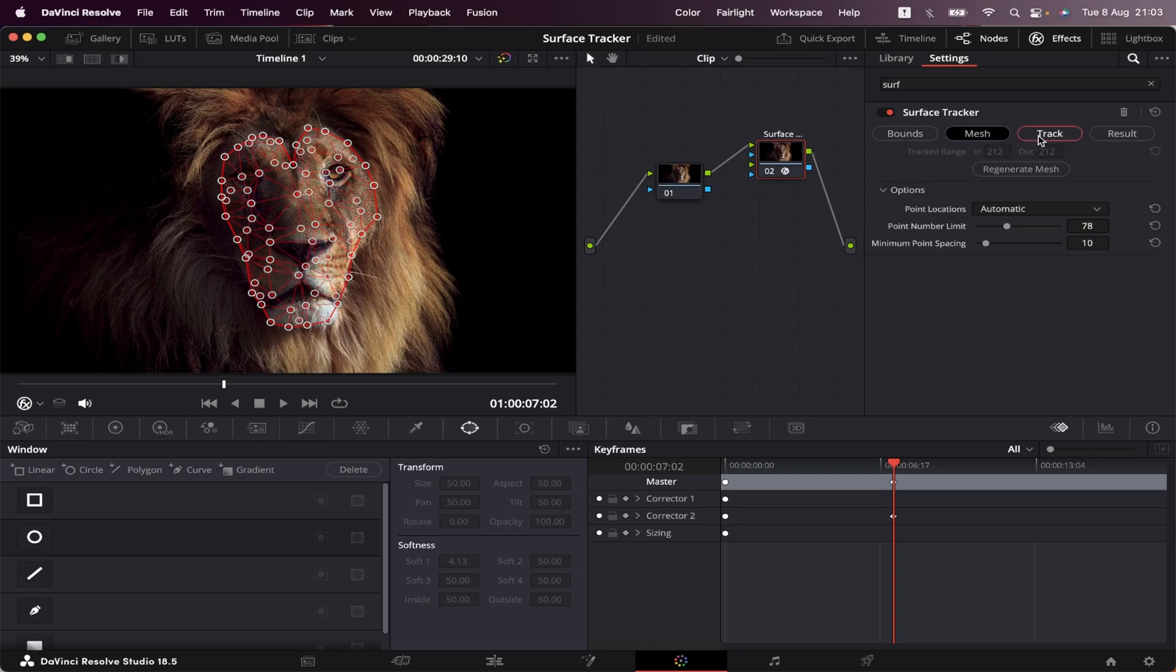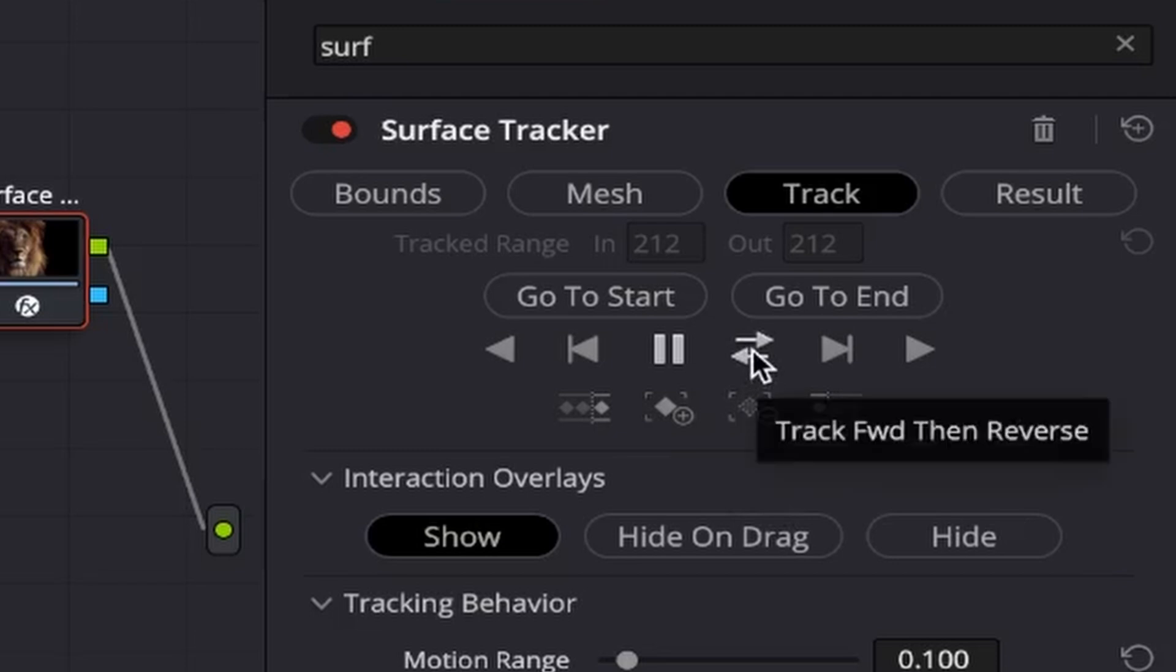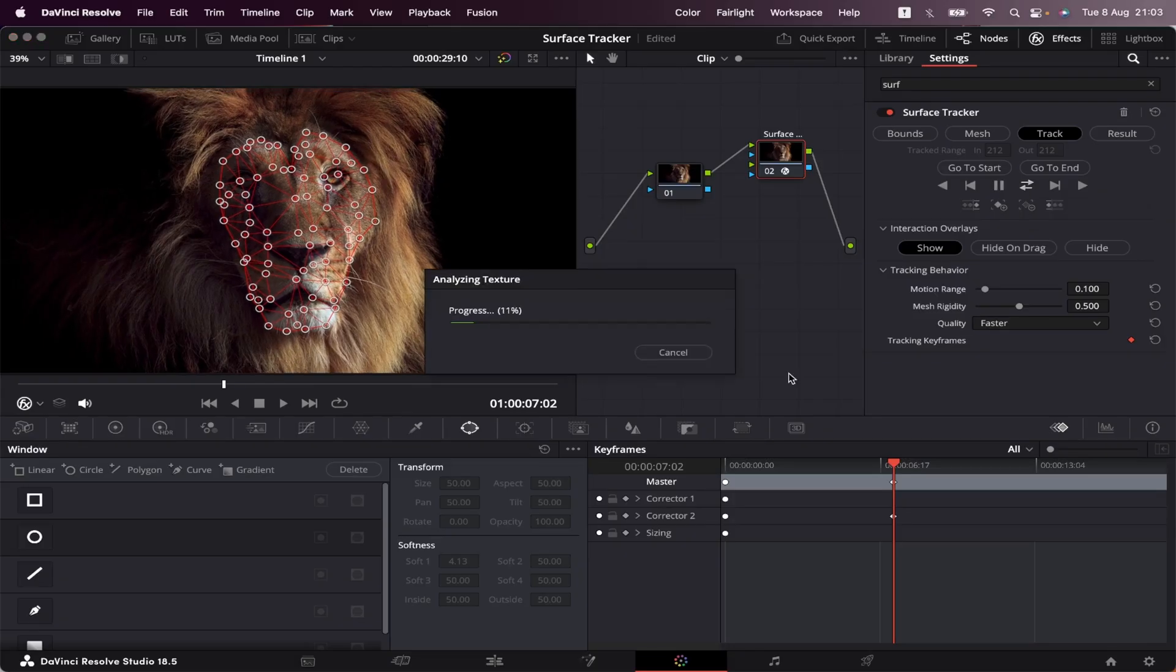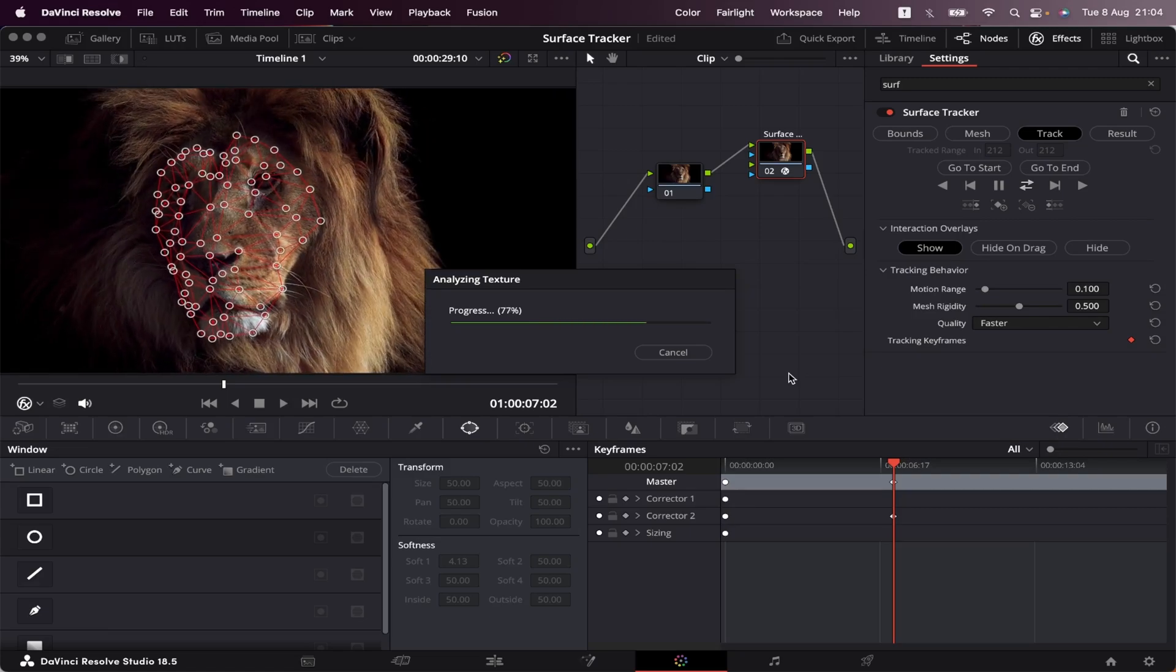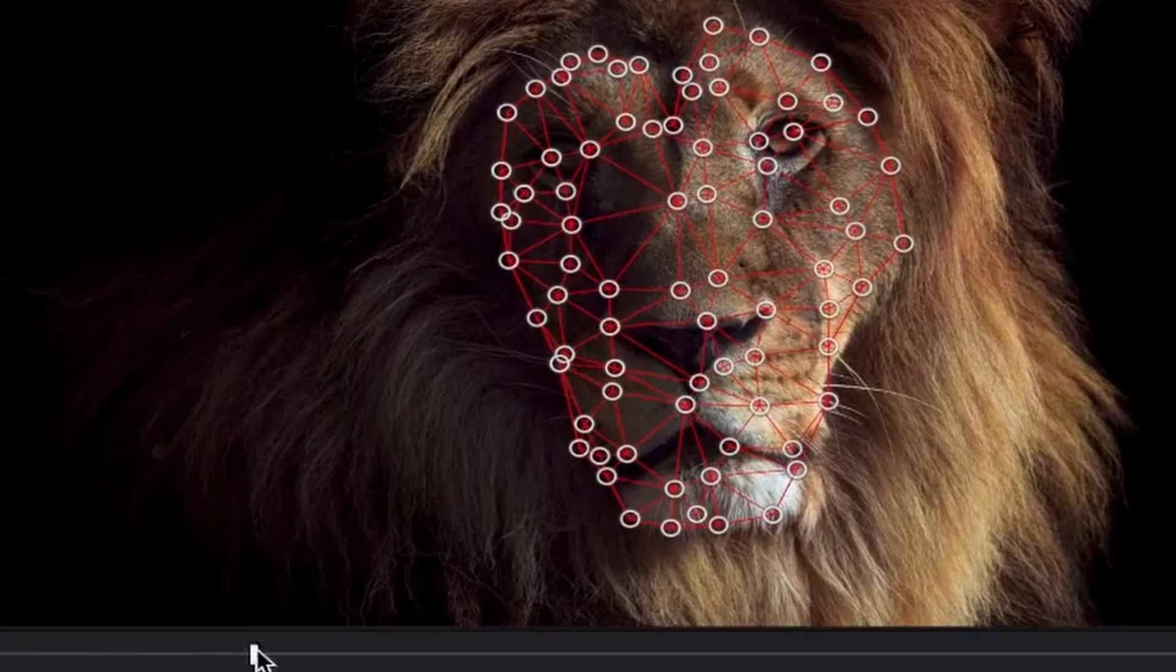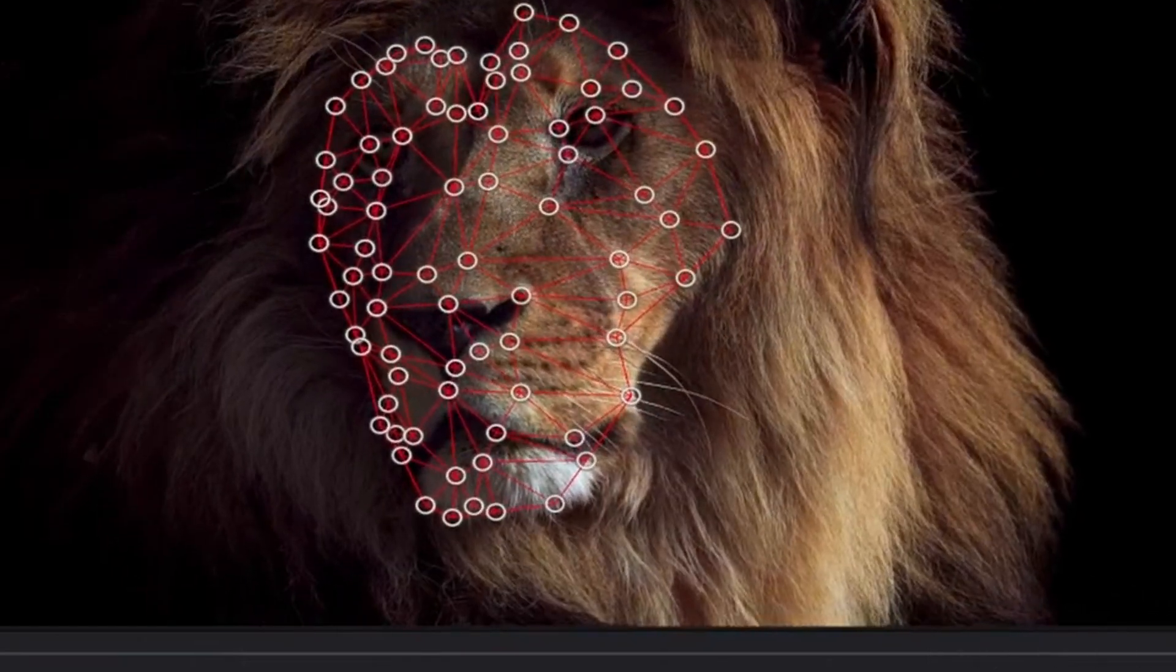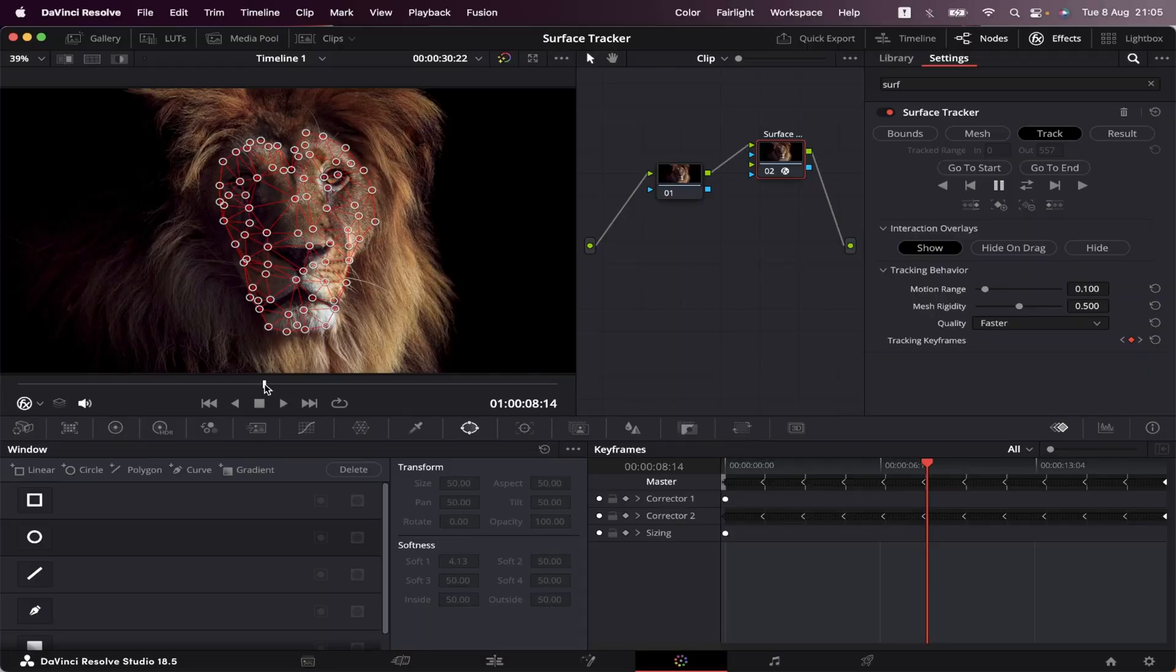Now we can go to the Track tab. All you have to do is click on this button right here, Track Forward, then Reverse, and let Resolve do its thing. And don't worry, it might take a while. Okay, let's take a look at the tracking. Looks like we've got it.